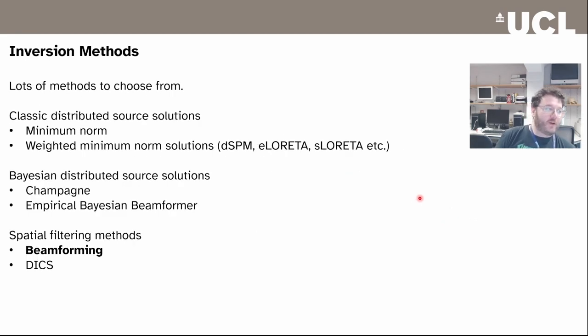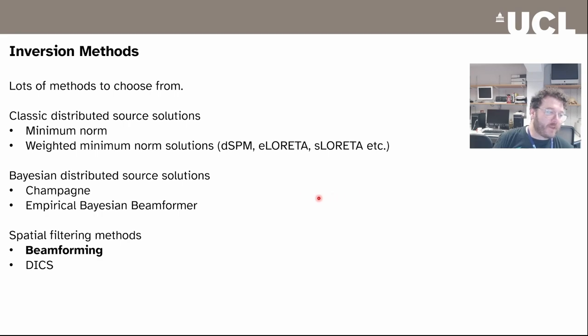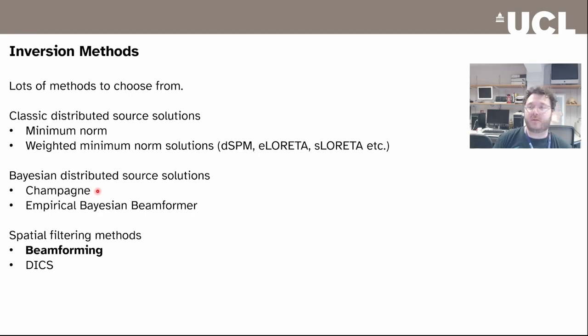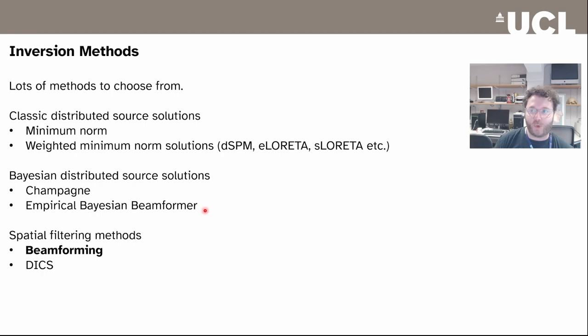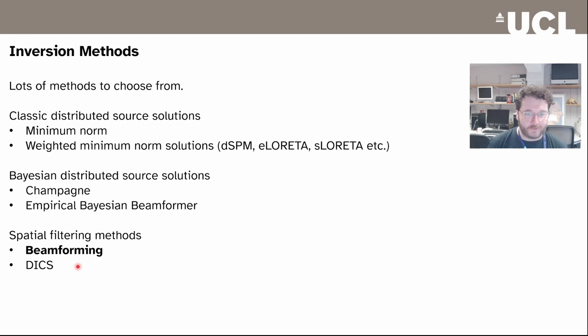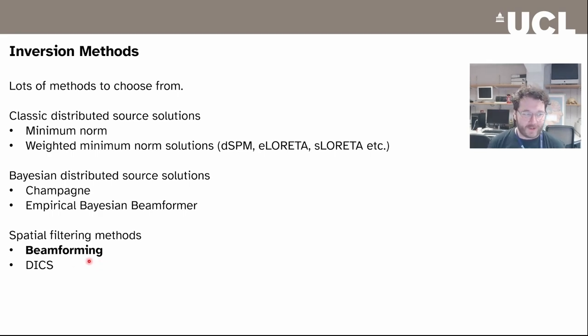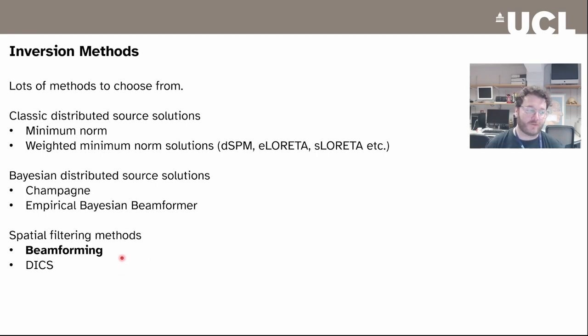In terms of inversion methods, we've got loads from some of the classic distributed source solutions such as minimum norm solutions and many of the variants which have come out through the 80s and 90s and the 21st century. There's a couple of Bayesian distributed source solutions - Champagne, which comes from the Californian labs, and the empirical Bayesian beamformer, which is also in DIAS and in the core version of SPM. There are spatial filtering methods: beamforming, which is a time domain spatial filter, and DICS, which is a frequency domain spatial filter. These are pretty cool because you don't have to assume a whole generative model of the brain. The demo will be using the beamformer.